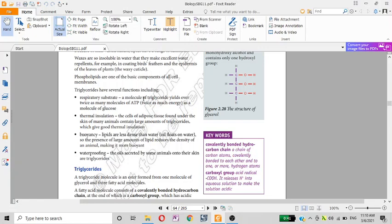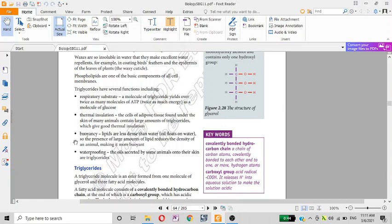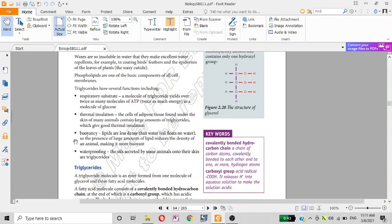ATP is a good value, and lipids provide energy that is twice as much energy. We have to look at thermal insulation. The functions include respiratory substrate, energy production, thermal insulation, and waterproofing.